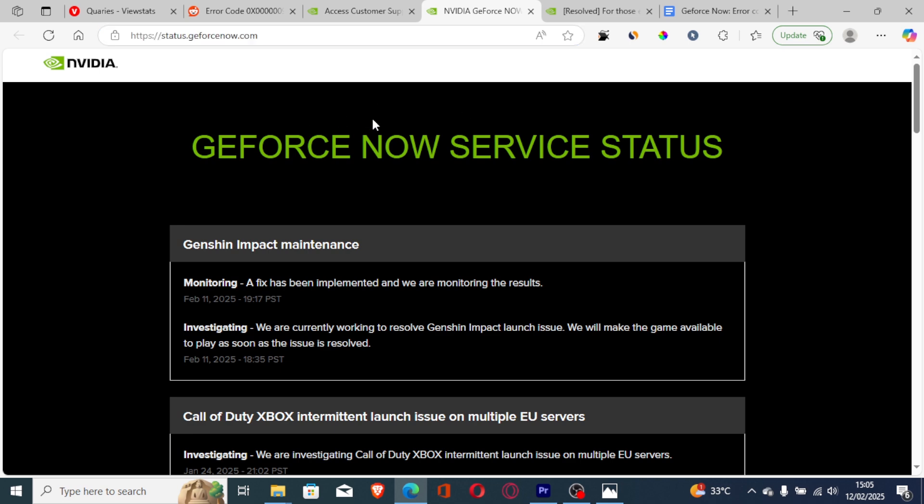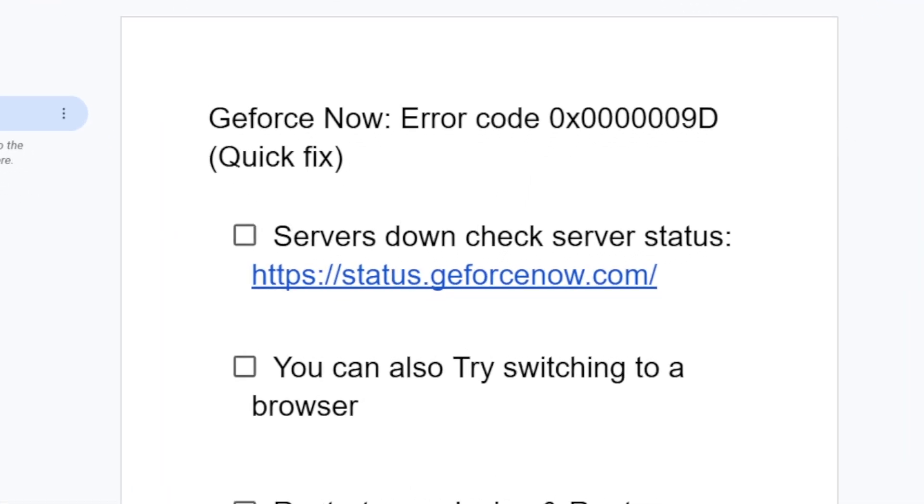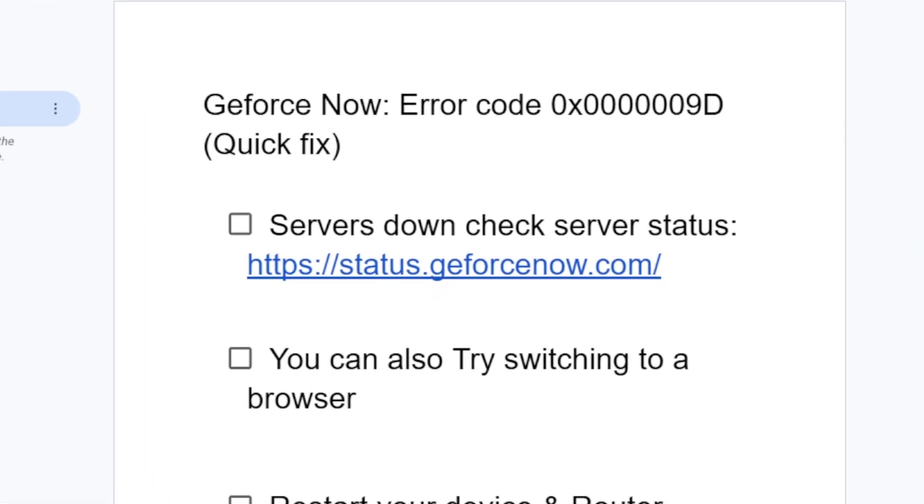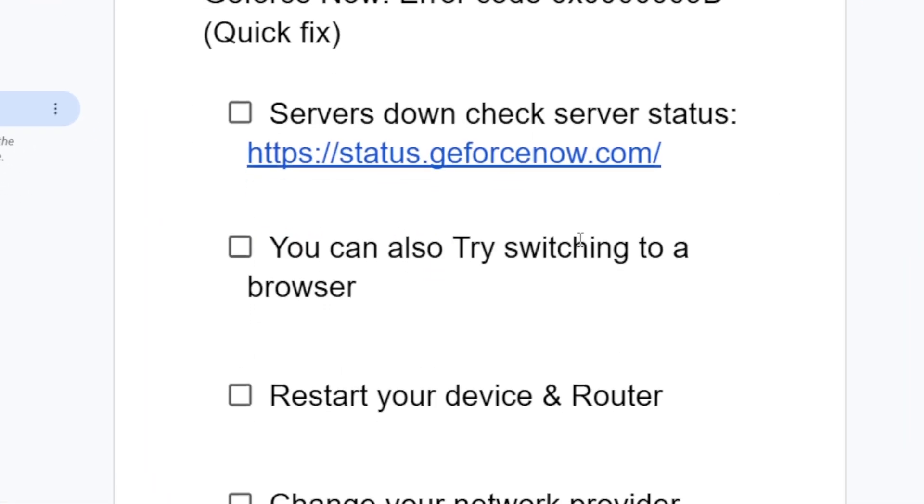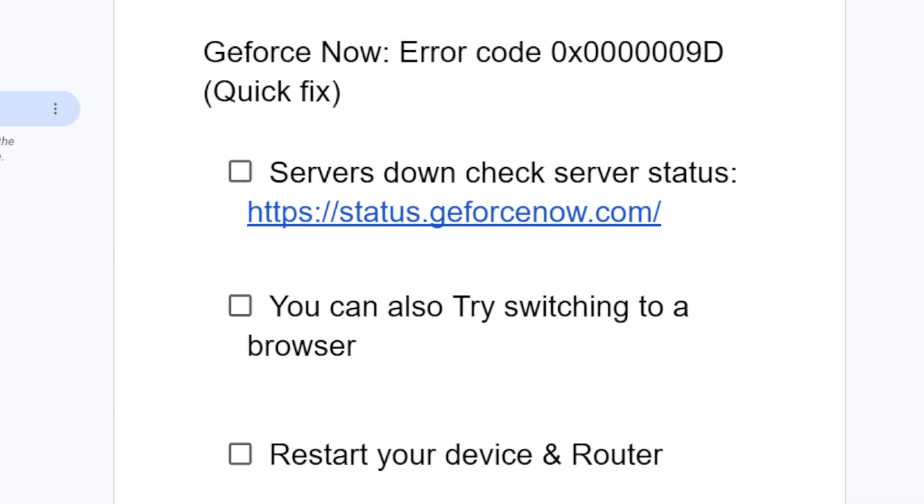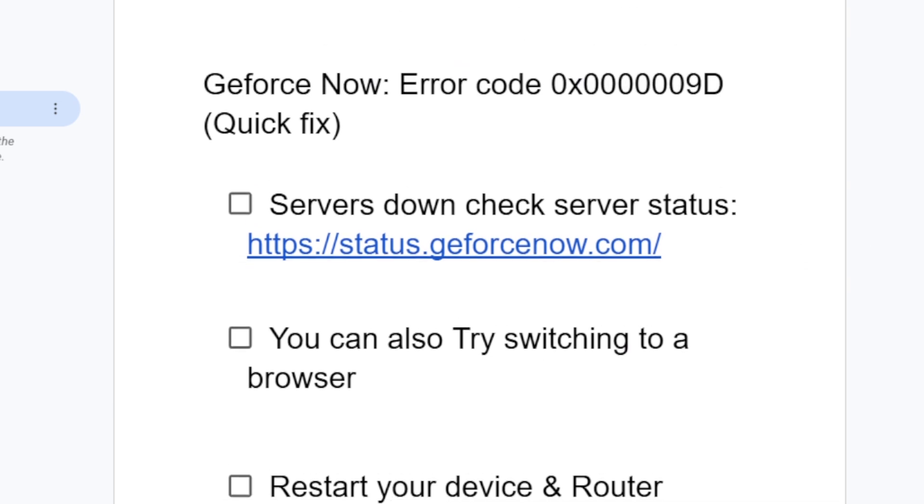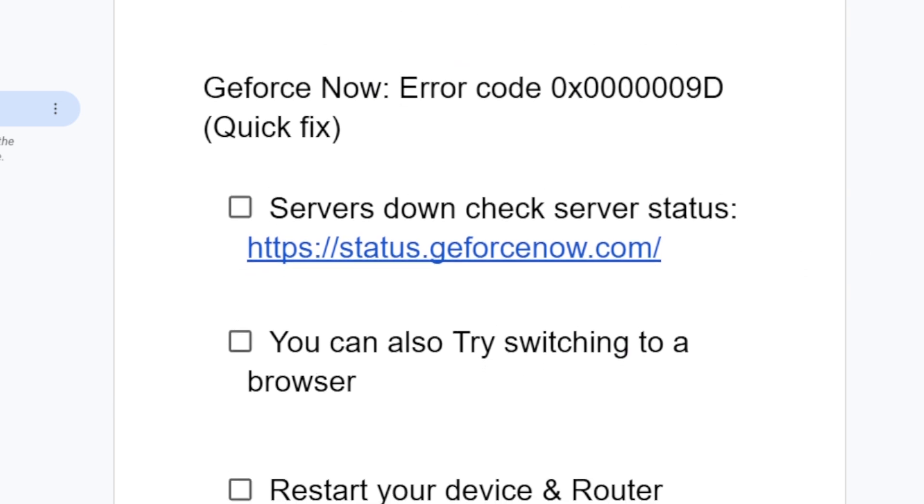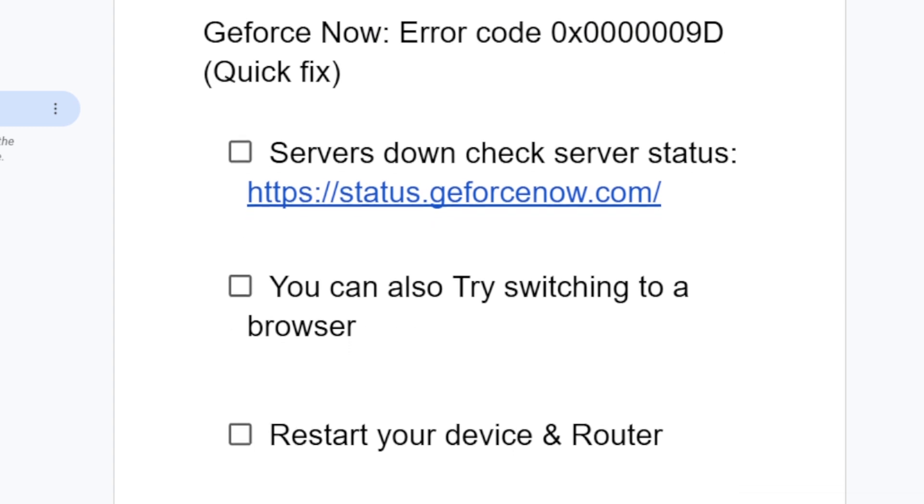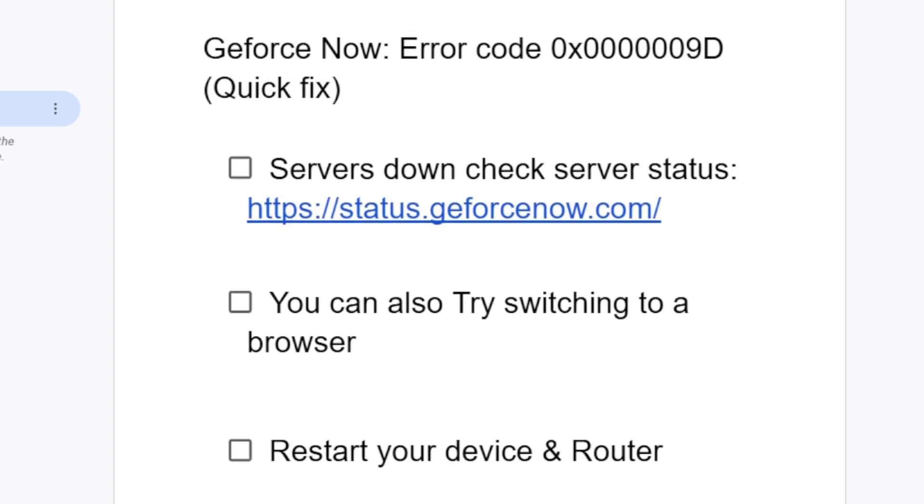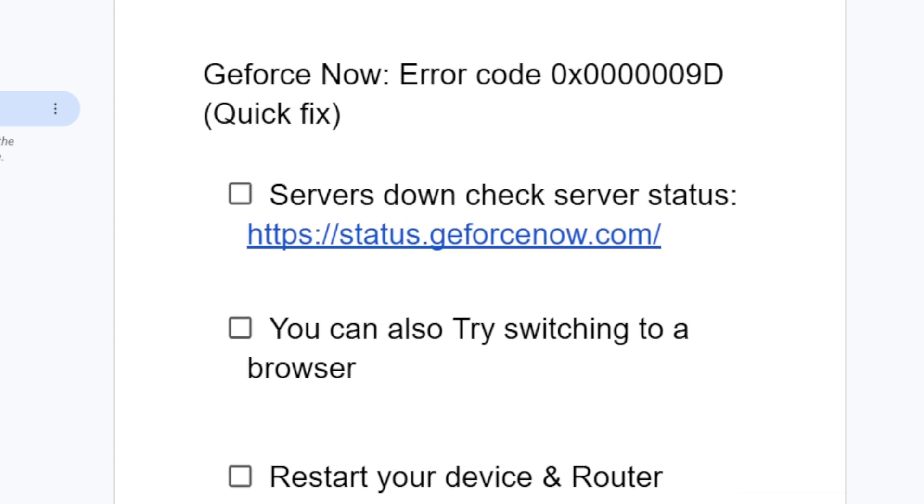If you've checked the GeForce Now services status but there are no issues and you're still facing the same error message, let's go to the second step. You can also try switching to a browser. If you don't mind playing in a browser, just try to log in to GeForce Now using your browser.